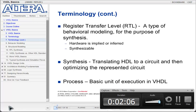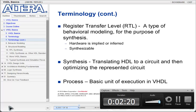The term RTL, or Registered Transfer Level, refers to a type of behavioral modeling. With RTL, the design is described in terms of register stages with combinatorial blocks of logic between them. Synthesis is the act of translating this text-based HDL into a circuit and then optimizing that circuit.